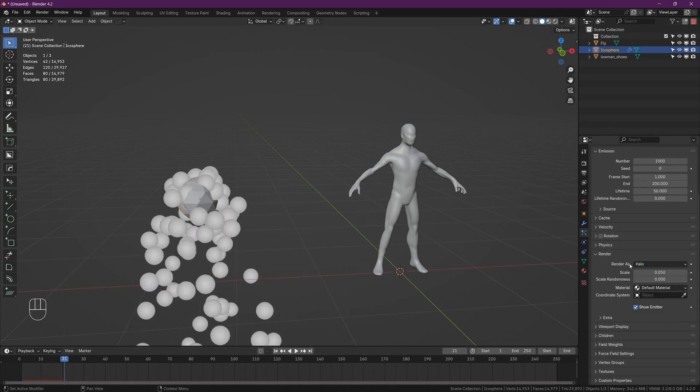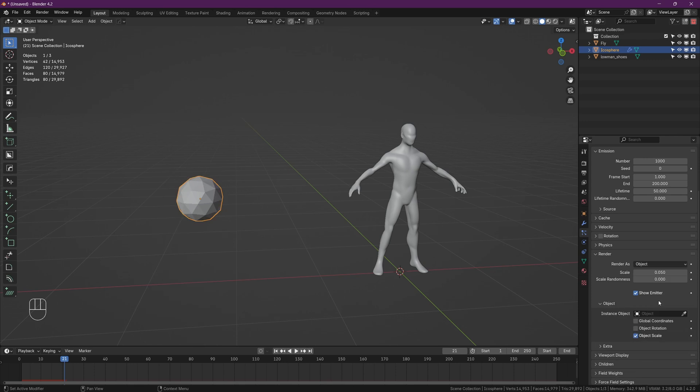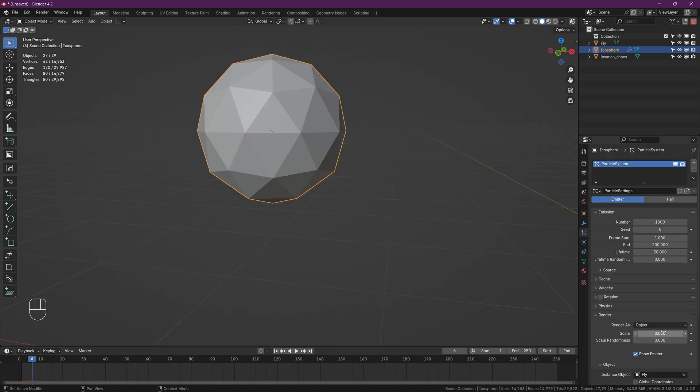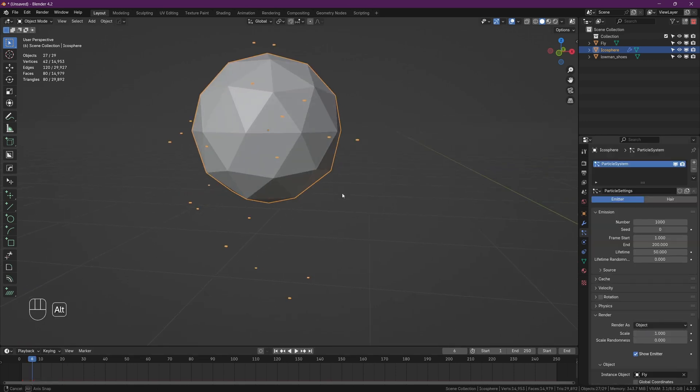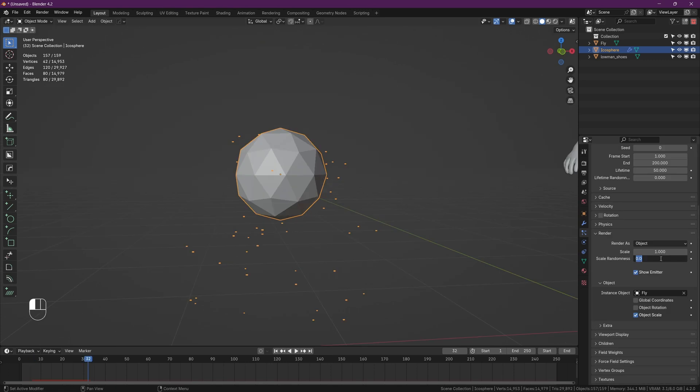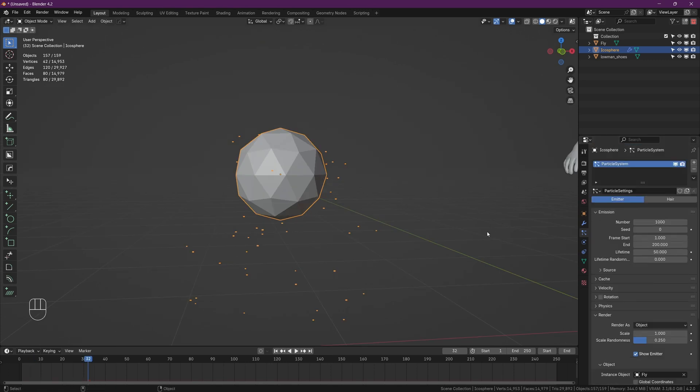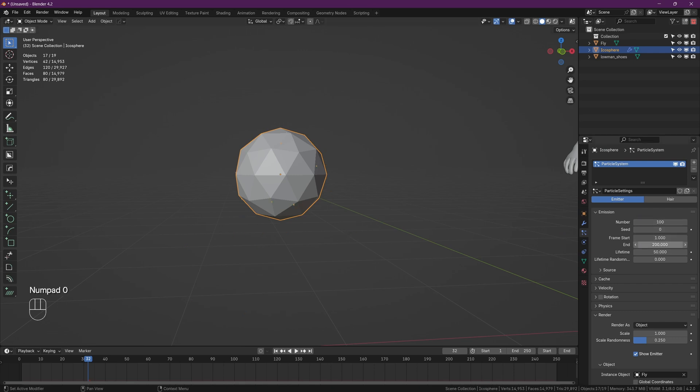Now if you press play you can see it's spitting out a bunch of spheres. So under the render tab, head over to 'render as' and change it to object, and let's choose our fly object. Then set the scale to 1 and you can set the scale randomness to something like 0.25. This just varies up the size of the flies a bit. Now scroll to the top and change the number of flies to something like 100 and the start and end frames to 1, so all the flies get emitted at the same frame.